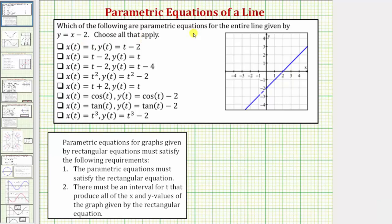Which of the following are parametric equations for the entire line given by y equals x minus 2? Choose all that apply. Let's first graph y equals x minus 2. This is a line with a vertical intercept of negative 2 and a slope of positive 1. I've already graphed that line here, with a vertical intercept of negative 2 and a slope of positive 1.